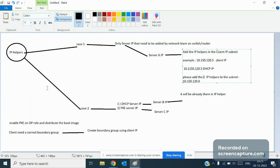These three configuration steps are all you need to enable PXE on any new site. If these three configurations are correct, your PXE will work without any problems. If you have any questions regarding this, simply comment on my video and I will answer all your questions.